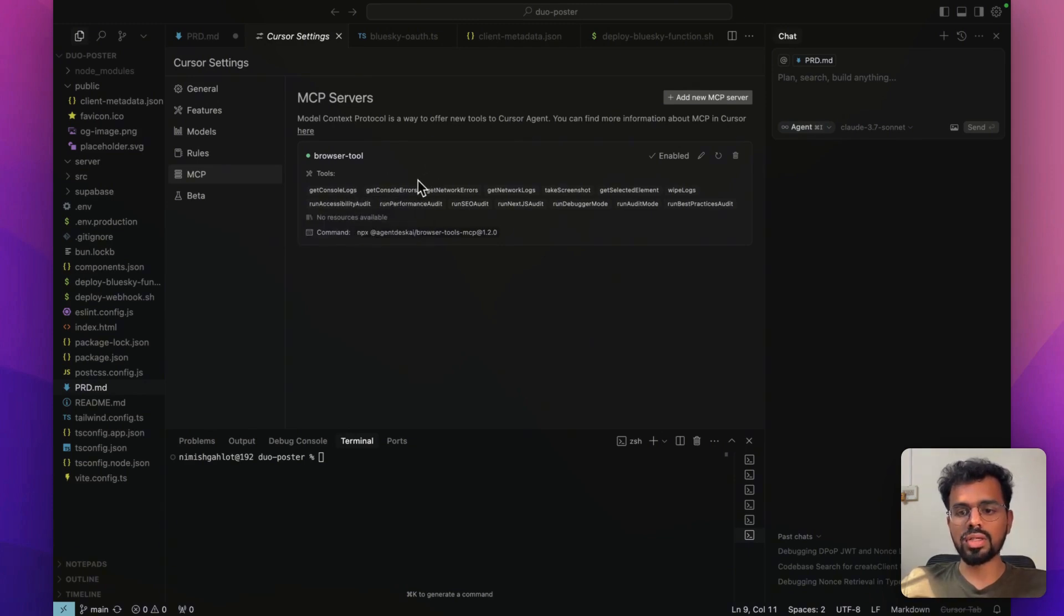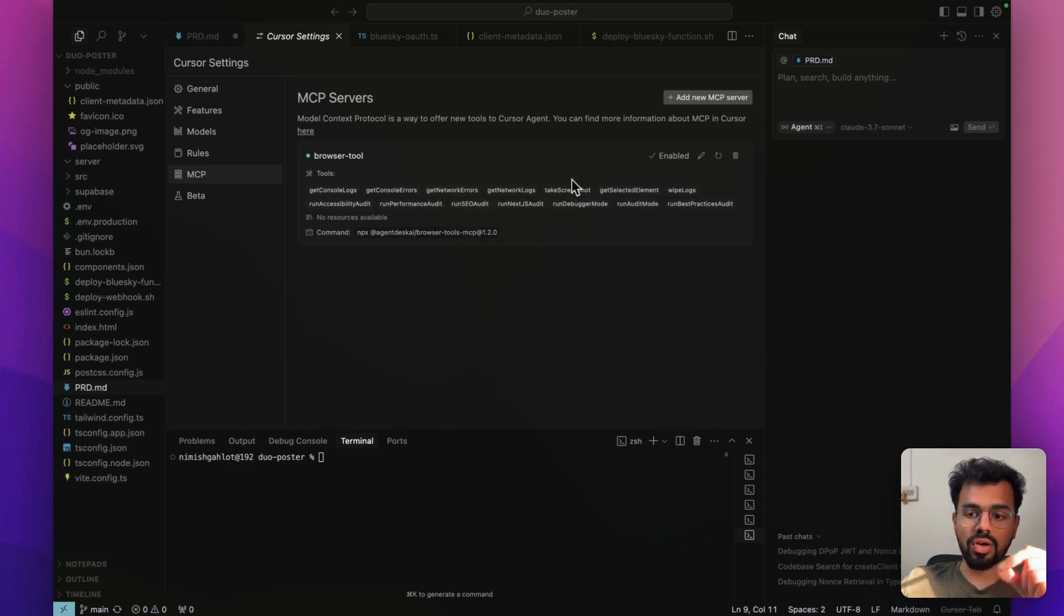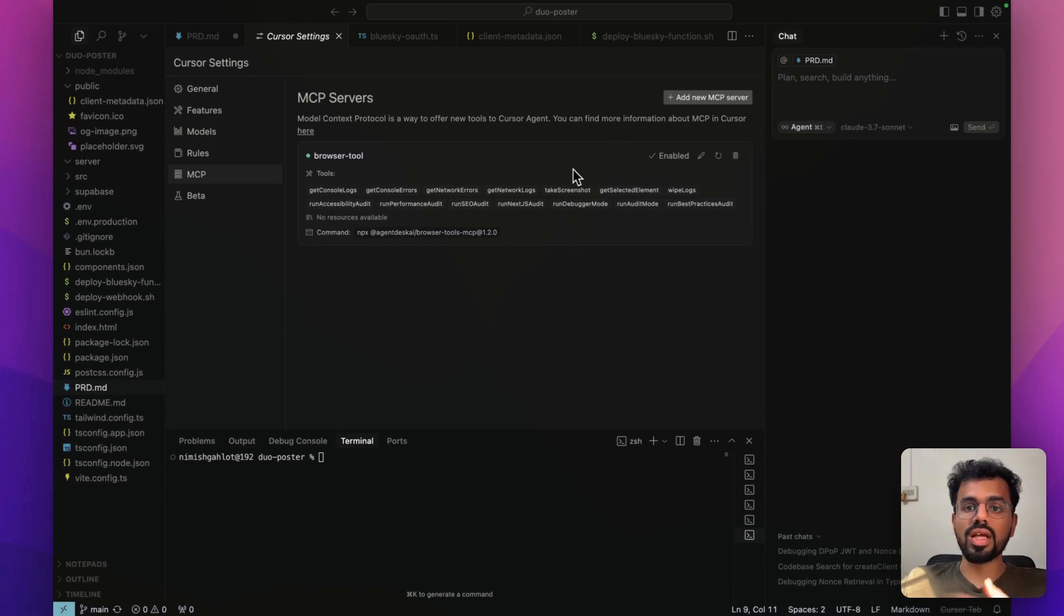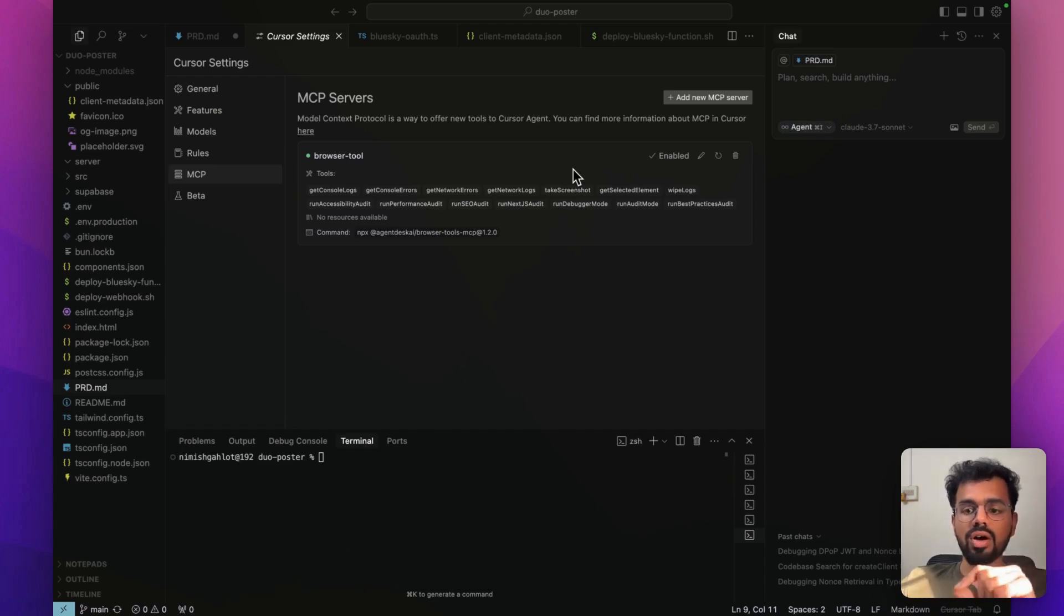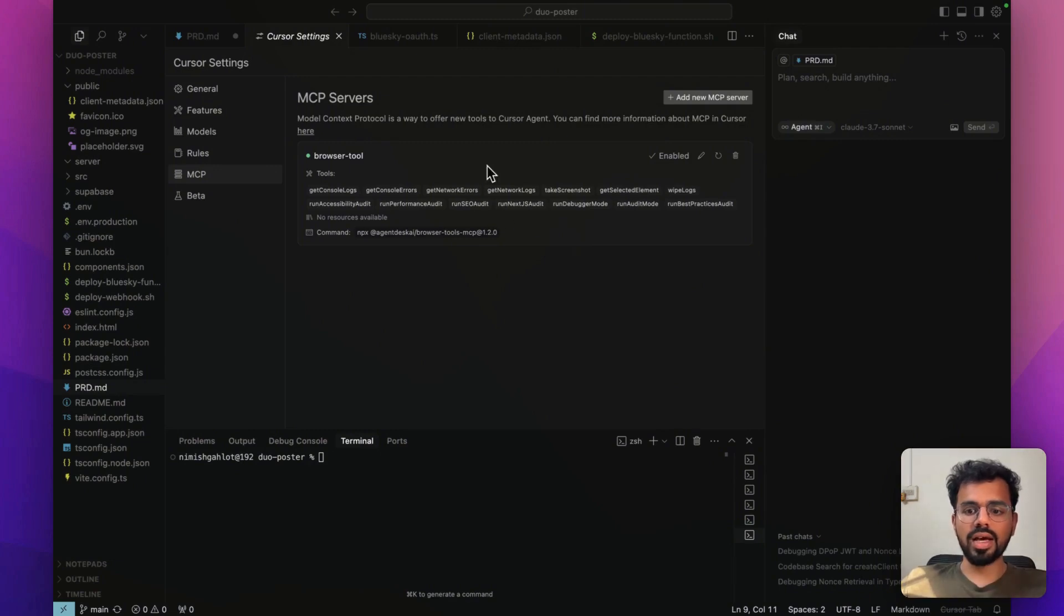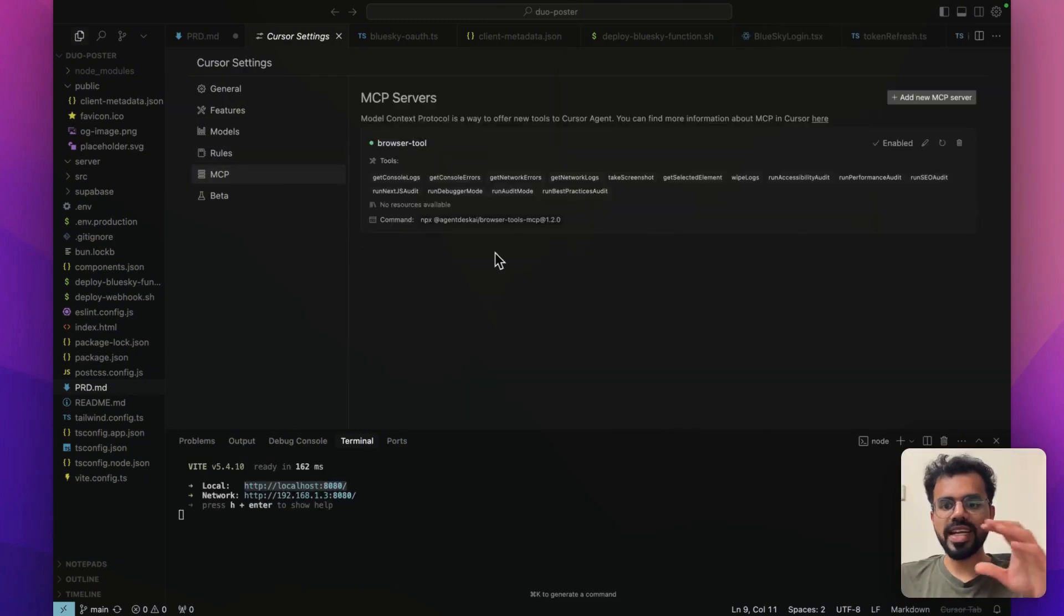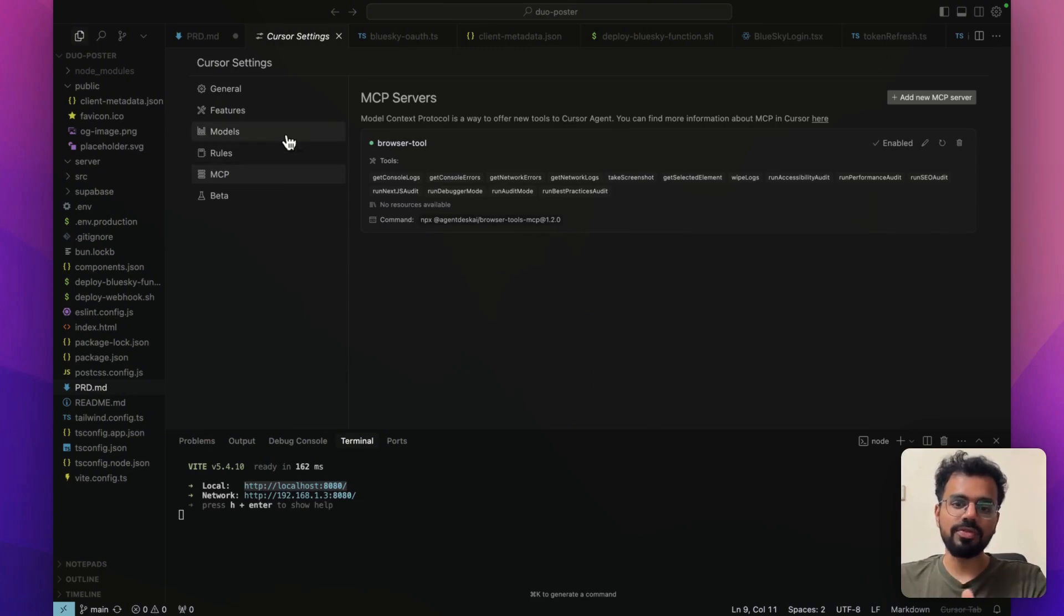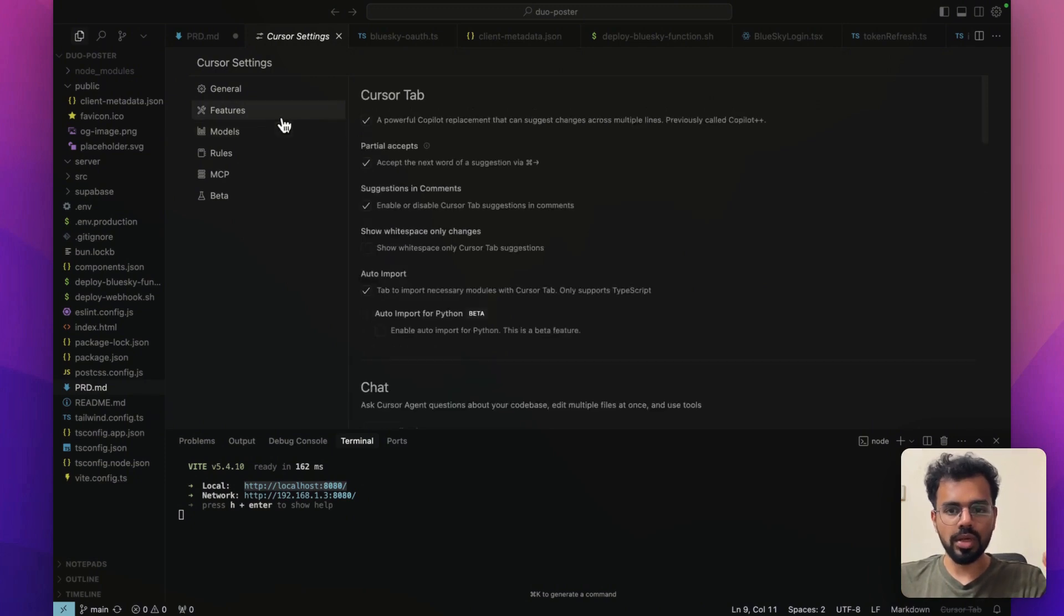And these are all the things it can do right now. Seeing console logs, all the errors, all the network logs, taking a screenshot of the screen. This is also one of the things you have to do consistently when you're coding with Cursor, that you show the screenshots of how the product is looking right now. And then running the SEO audit and all of these things. Once you have set up this MCP server, the next step for you is to get started with the YOLO mode.